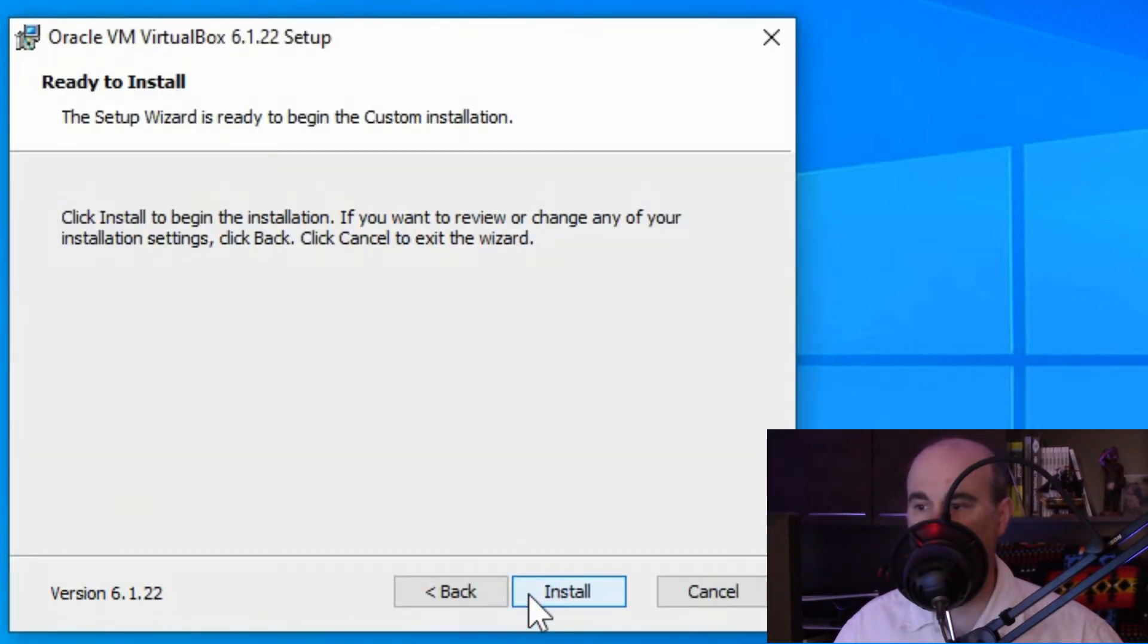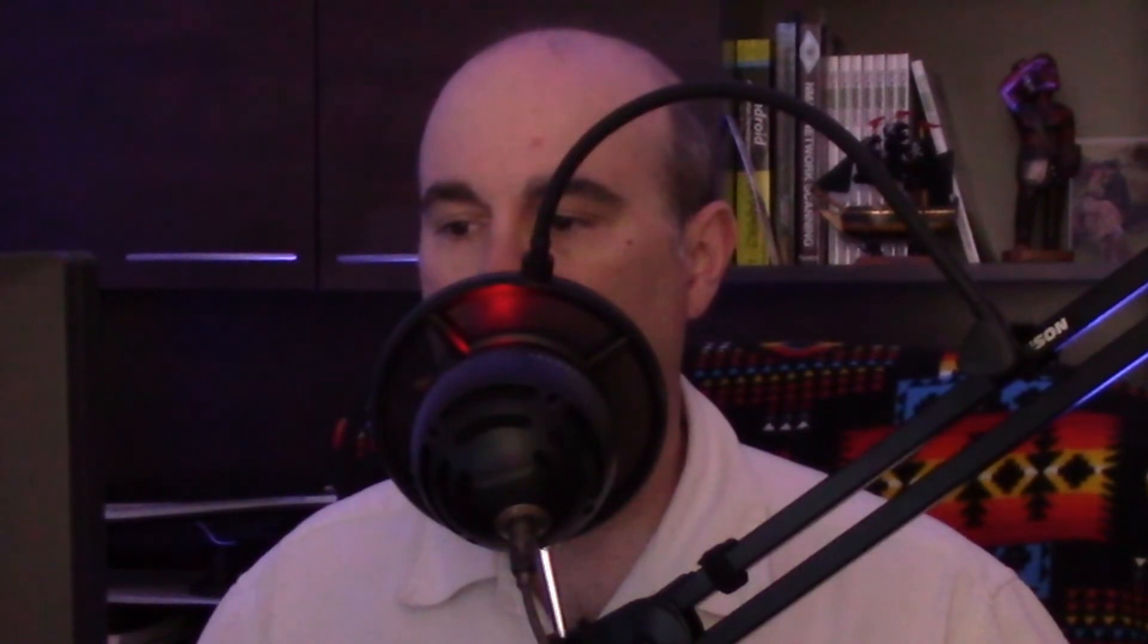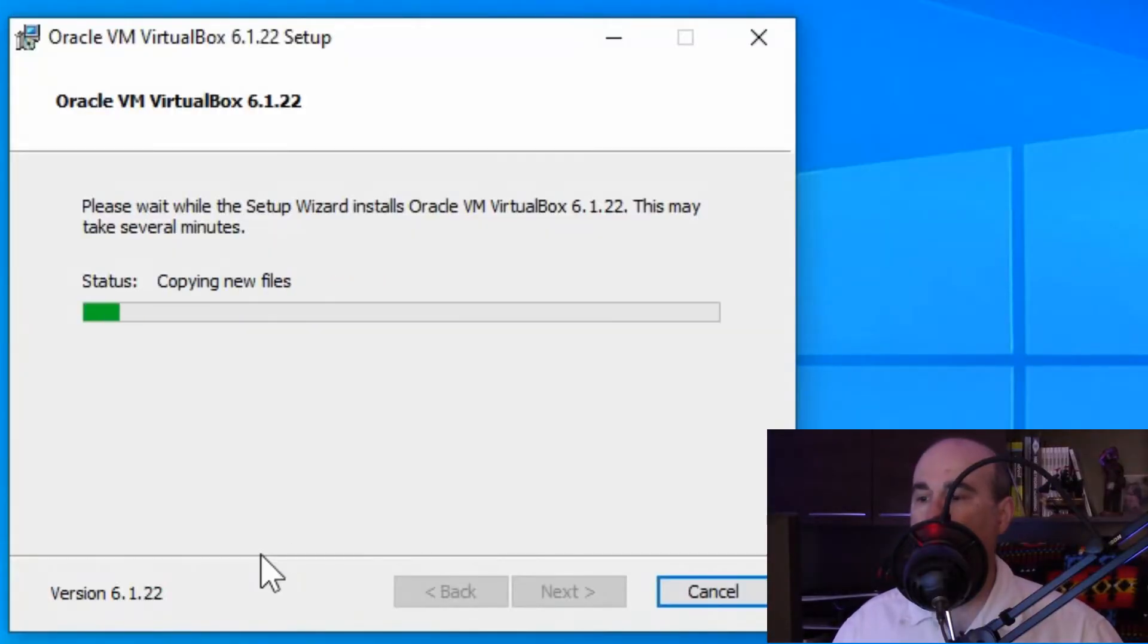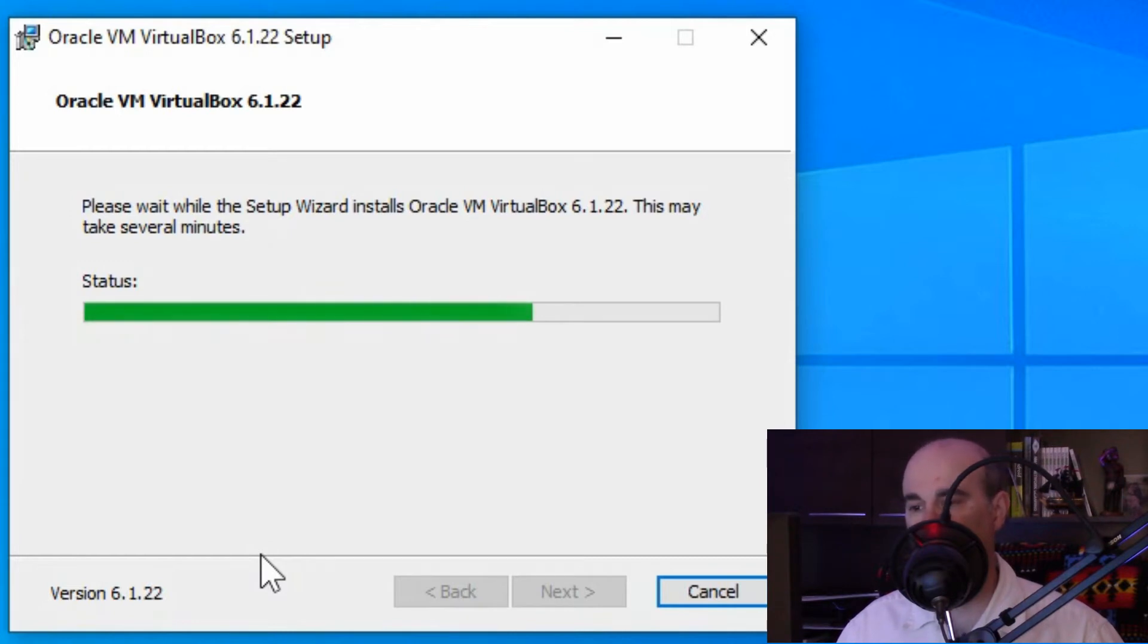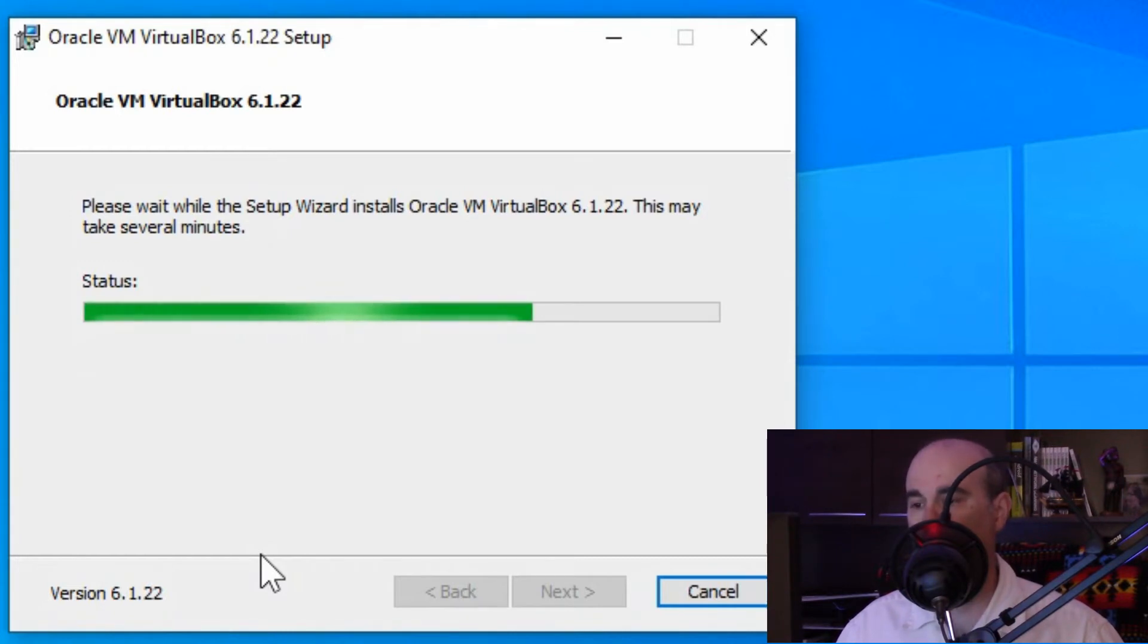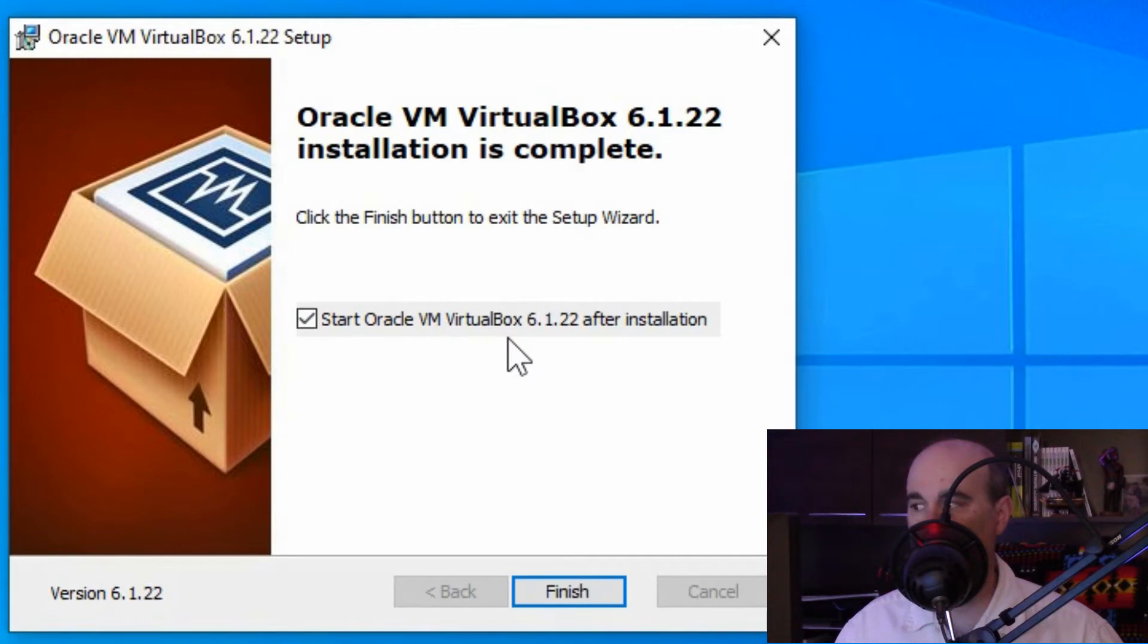And then just a final check to make sure that you're ready to install. We'll hit install, let it run through and it should be done fairly quickly. If you're prompted for an alert, you'll have to hit yes. And it's done installing. So now we're able to open it and it gives us the option to open it immediately once we hit finish.